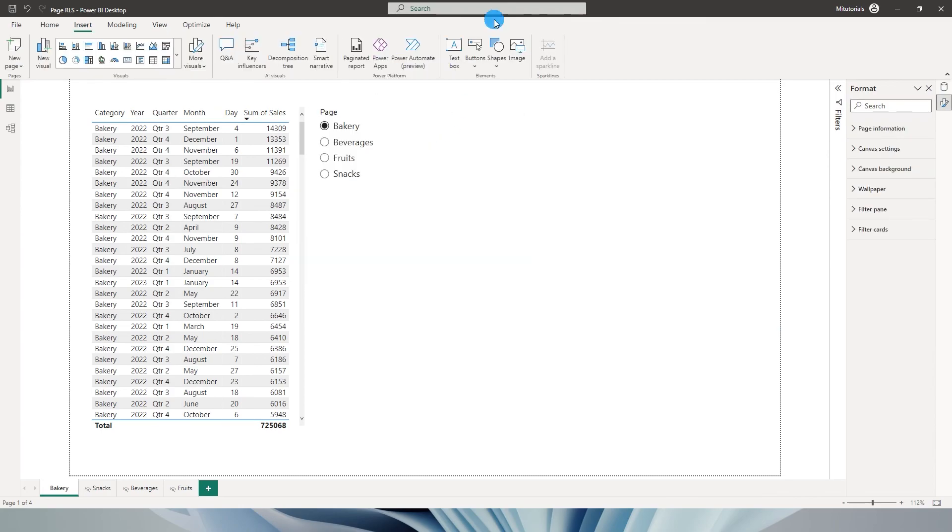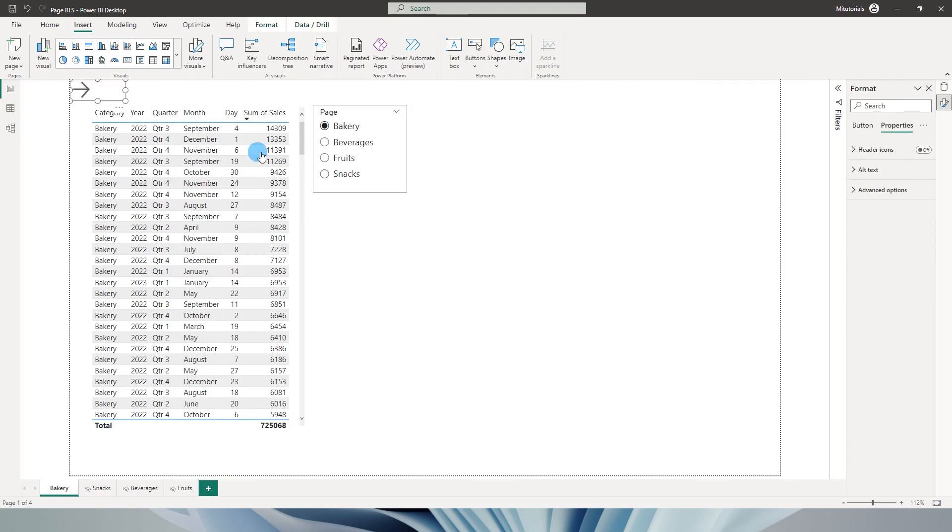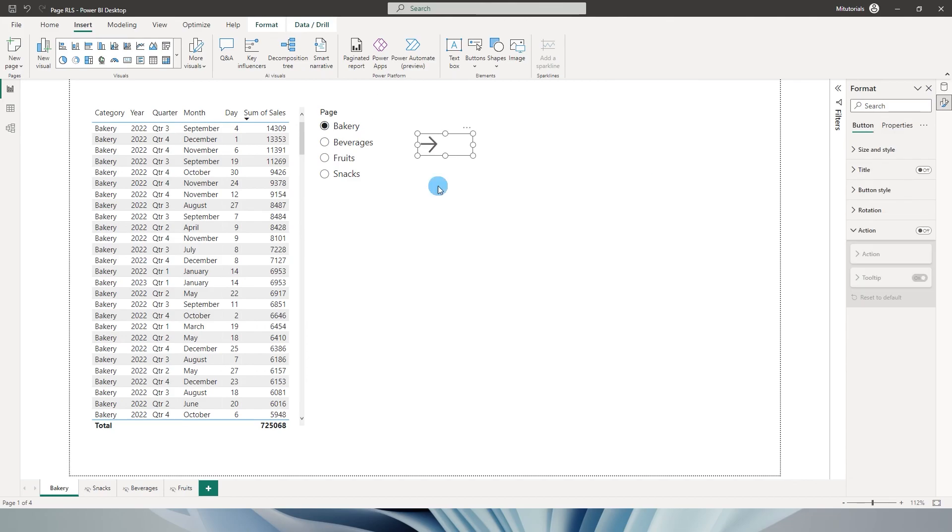So I'm going to go to the insert tab, click on button and then click on right arrow over here and I'm going to just leave it like this. I'm going to assign an action to this particular button.